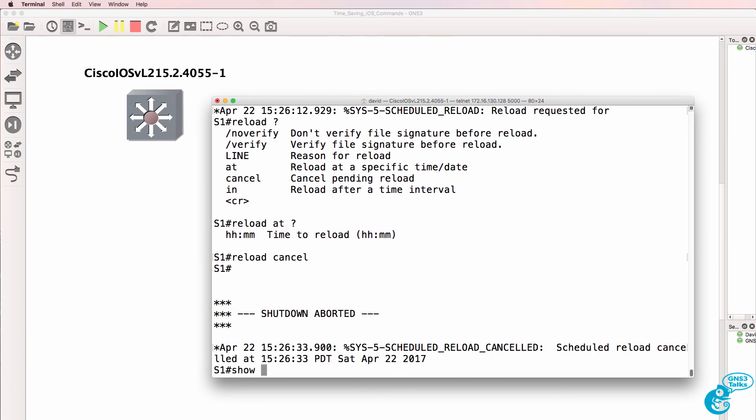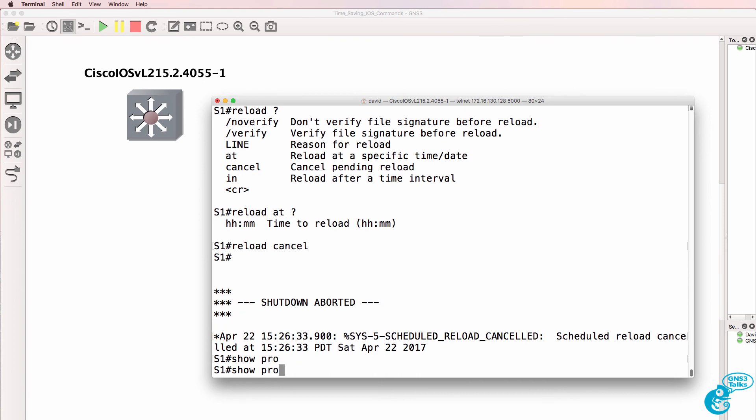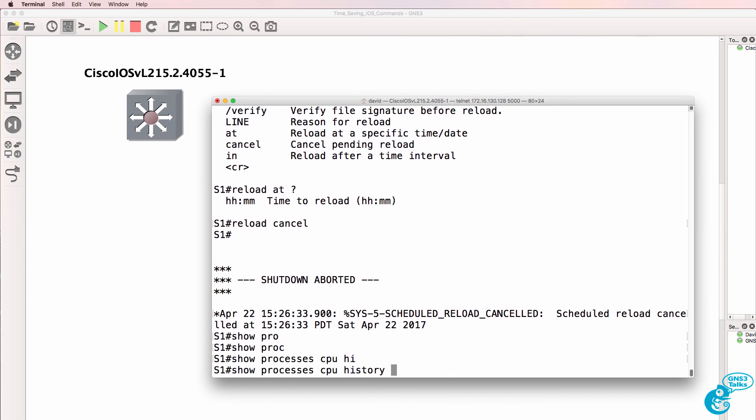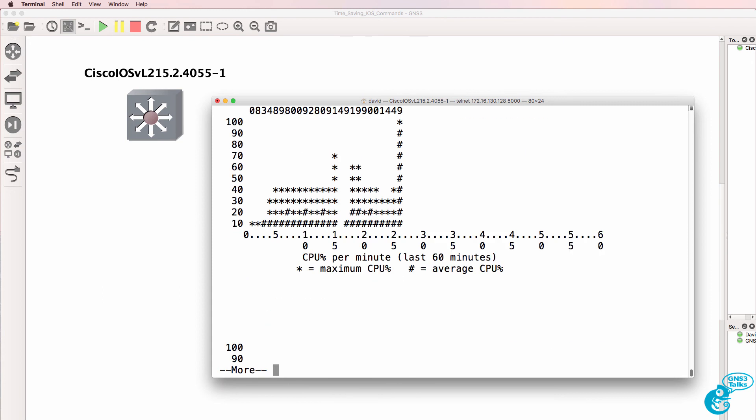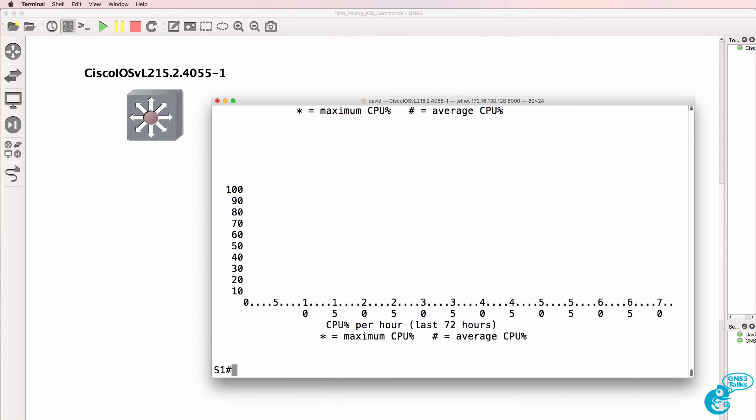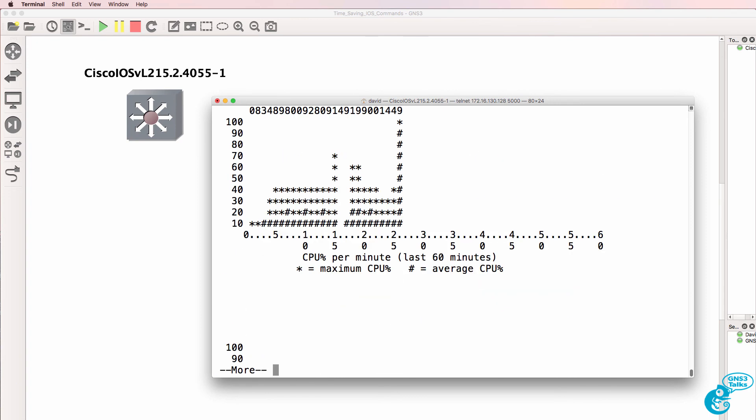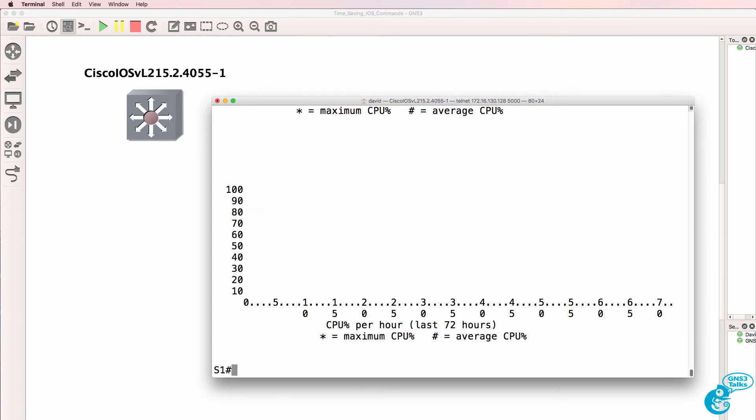Another useful command is show processors CPU history. That shows you the history of CPU utilization on this device. So CPU percentage per second for the last 60 seconds, last 60 minutes, last 72 hours. Nice command to use to see the utilization of the CPU of a switch or router.